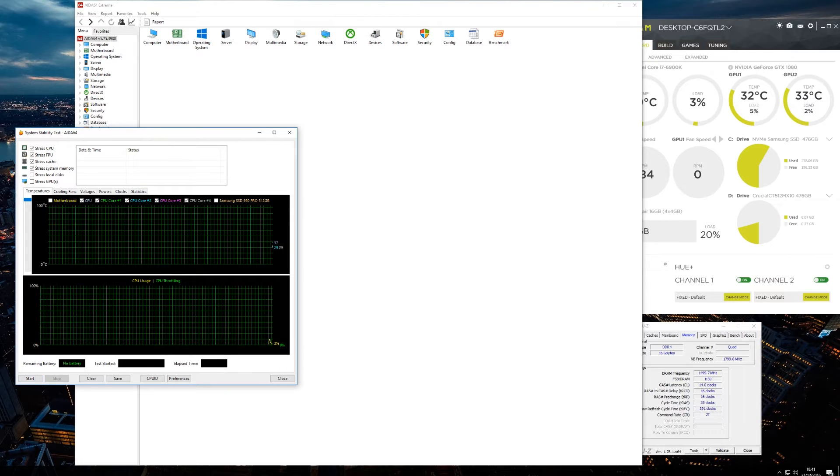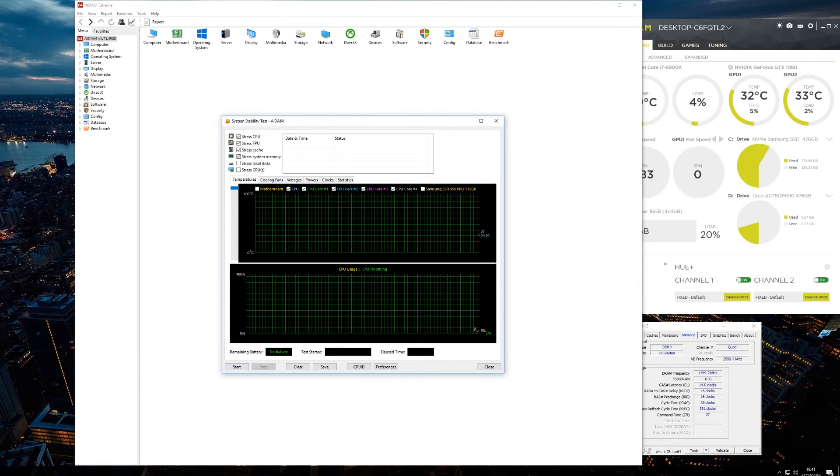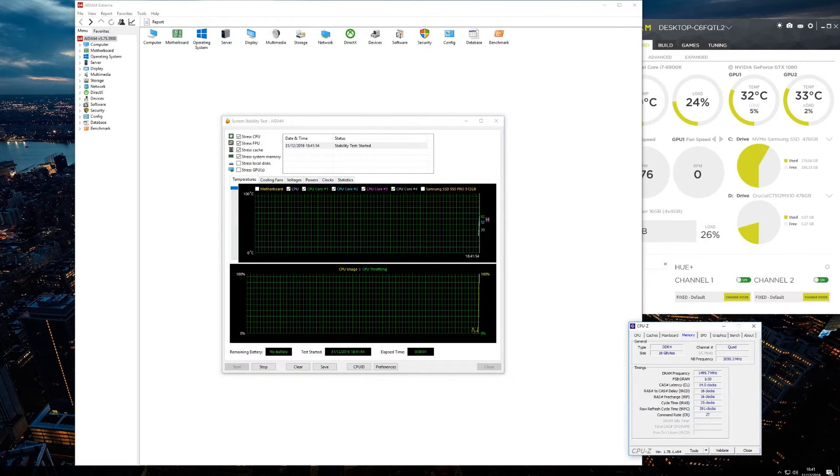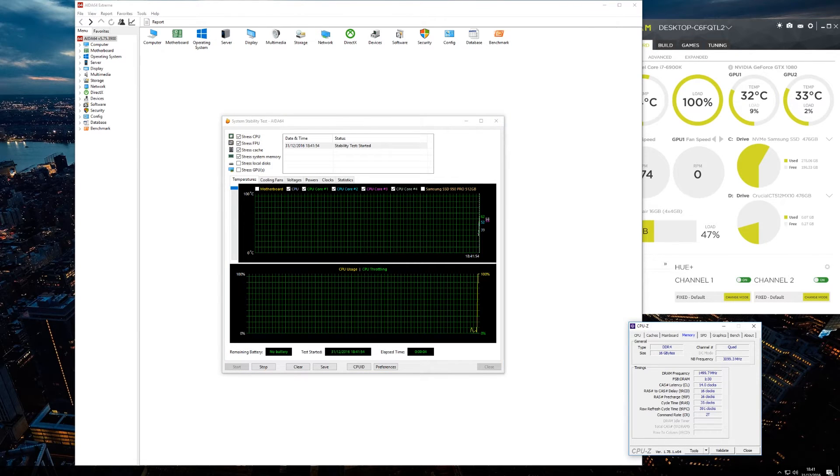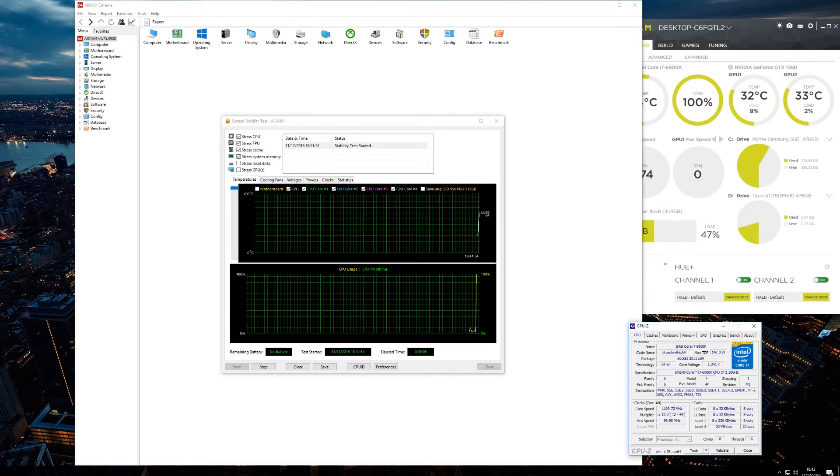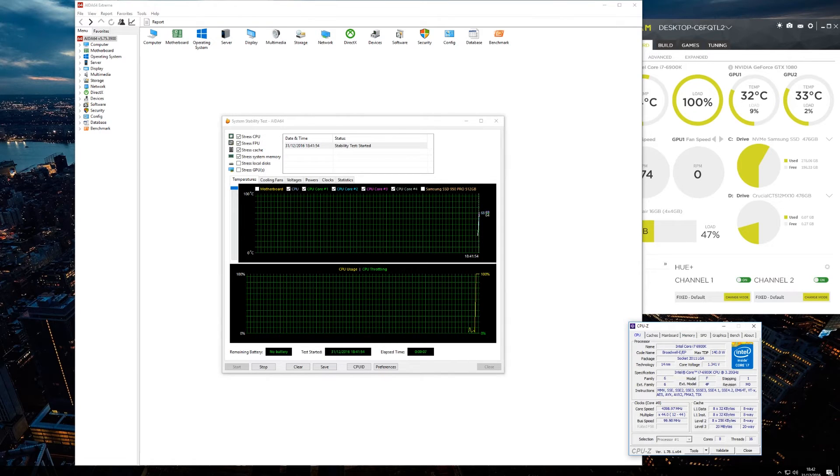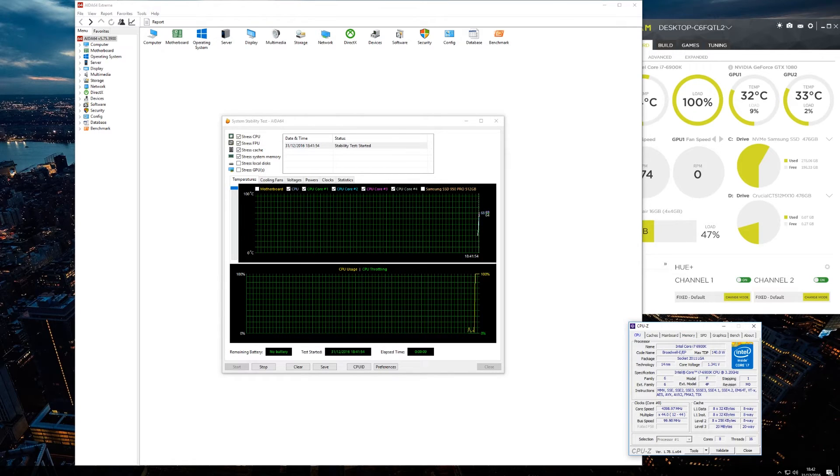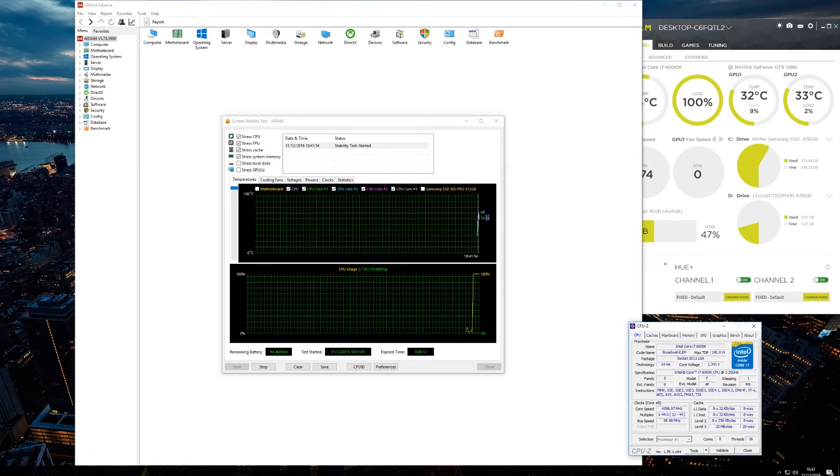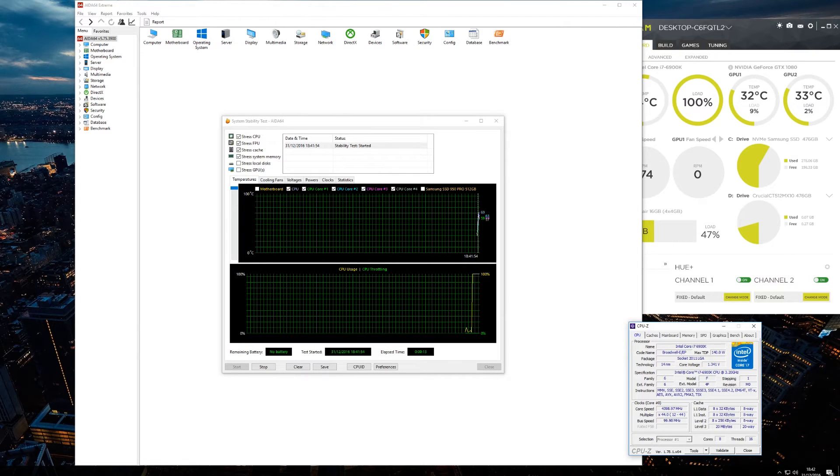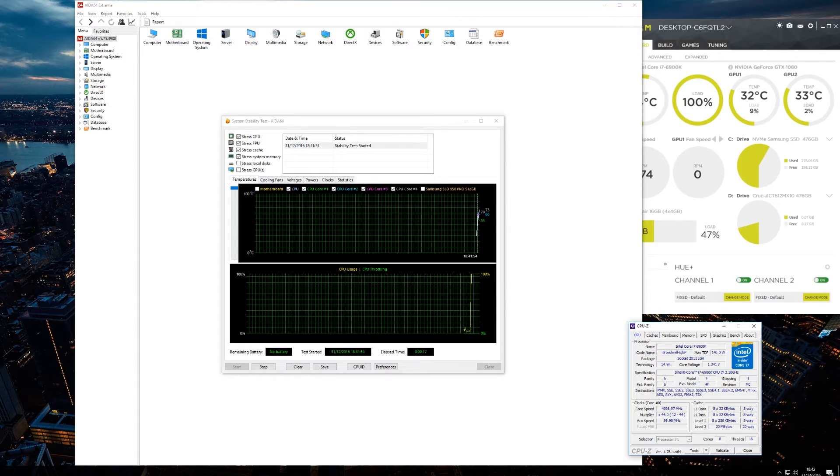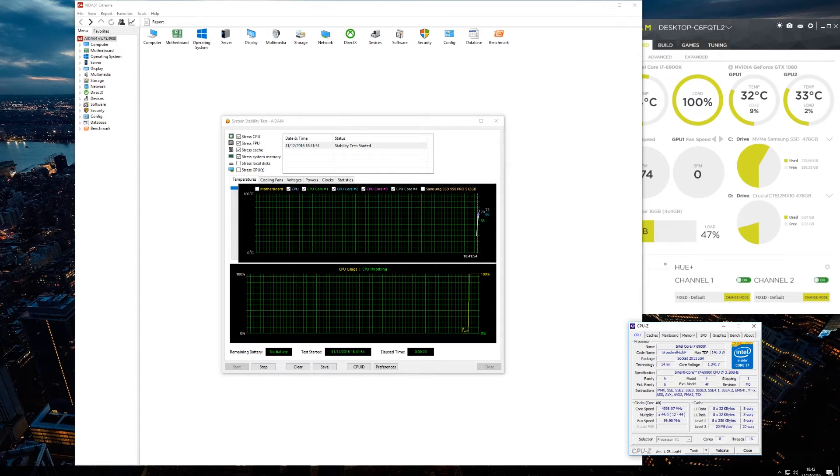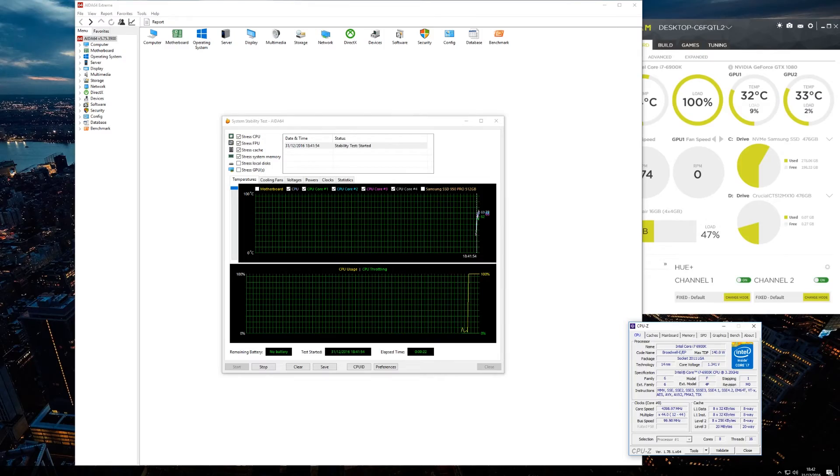Starting our stability test using AIDA64 Extreme. Kick that off, and you can see straight away our CPU temperatures have shot up to the 68 degree range. So we'll leave this running for 30, 35 minutes or so, come back to it and see how it's doing.